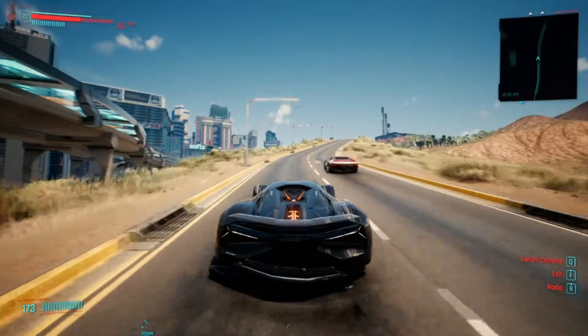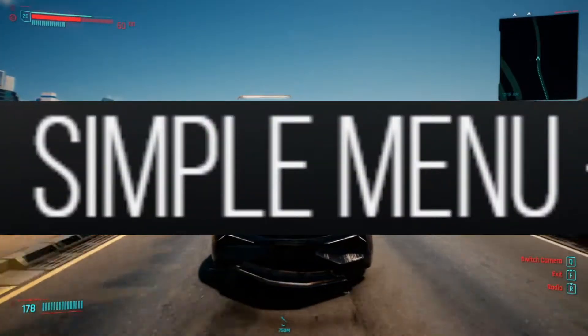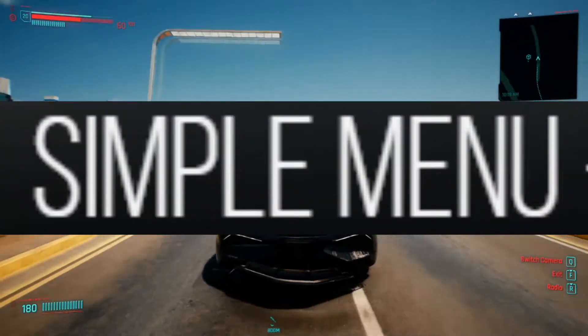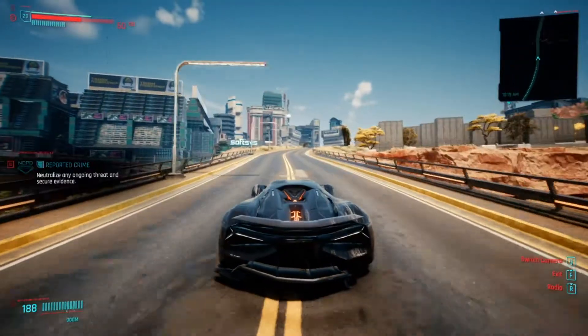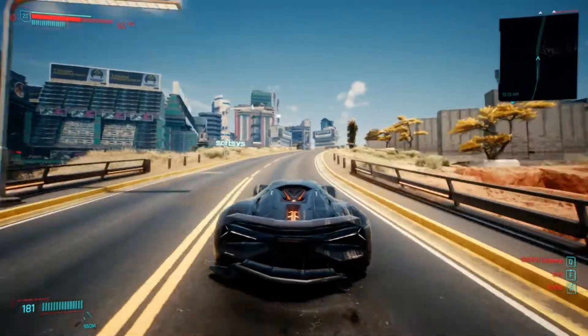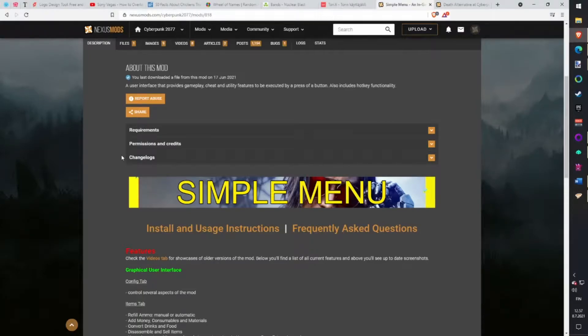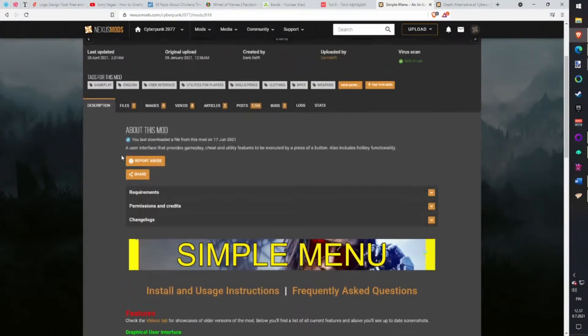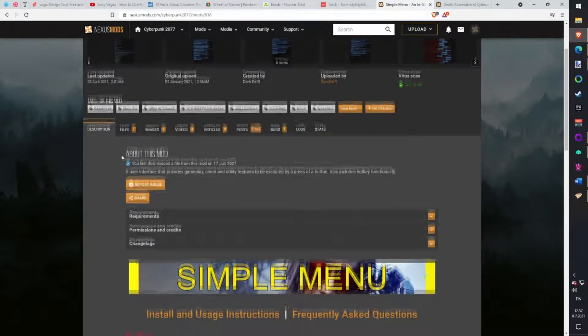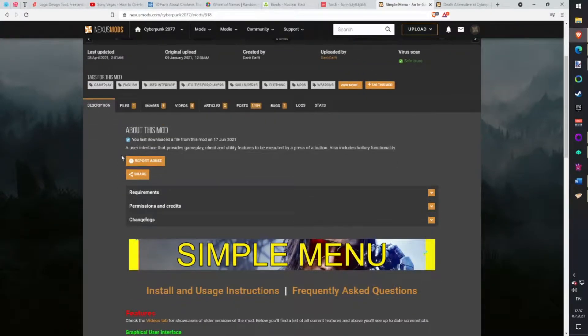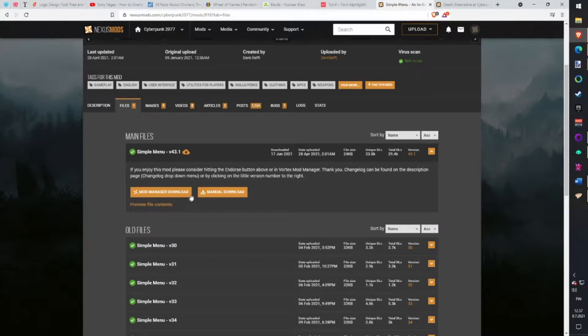Simple Menu mod. Is a little bit like Advanced Control mod or Respector. Gives a user interface that provides gameplay, cheat and utility features to be executed by press of a button. Also includes hotkey functions. Download with Vortex.